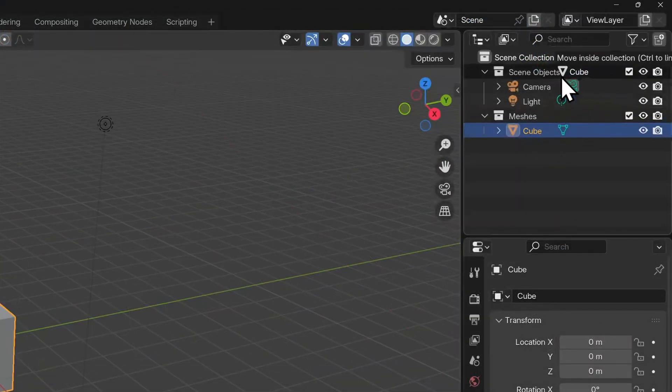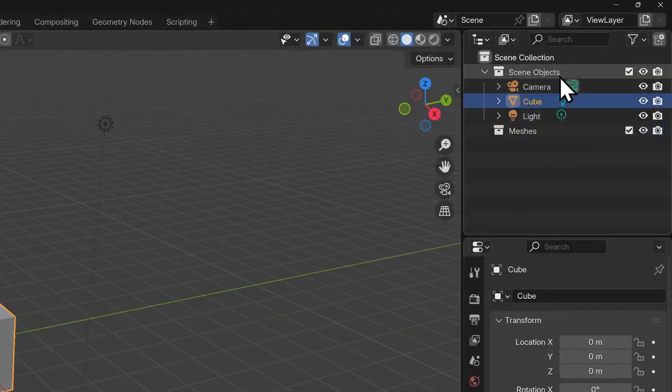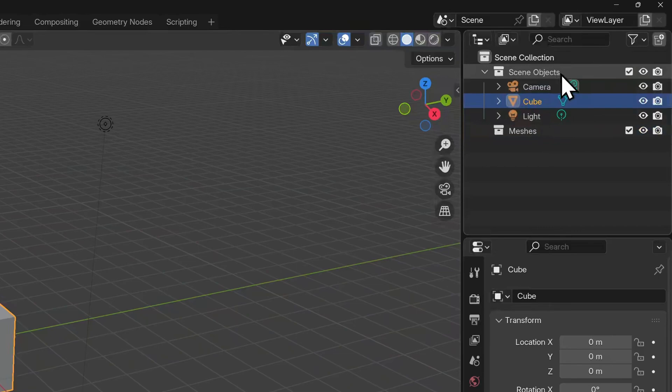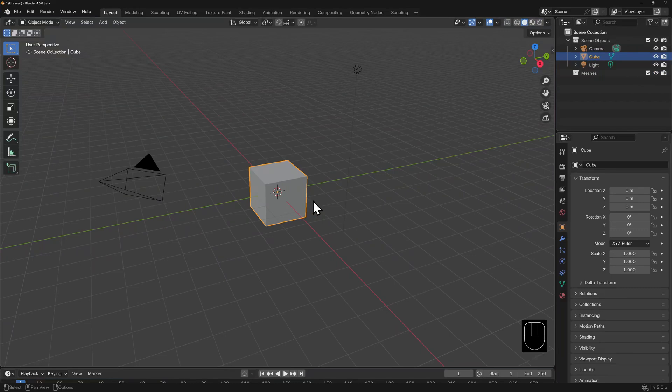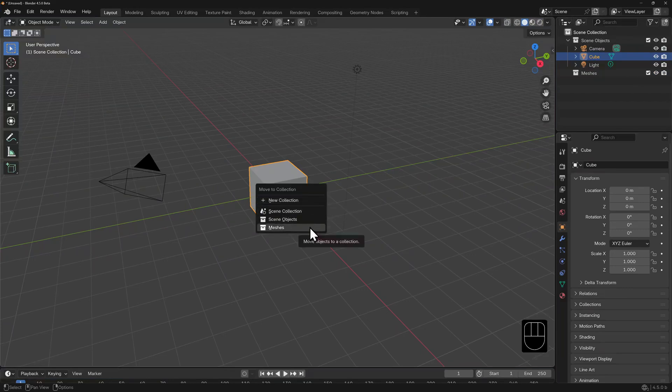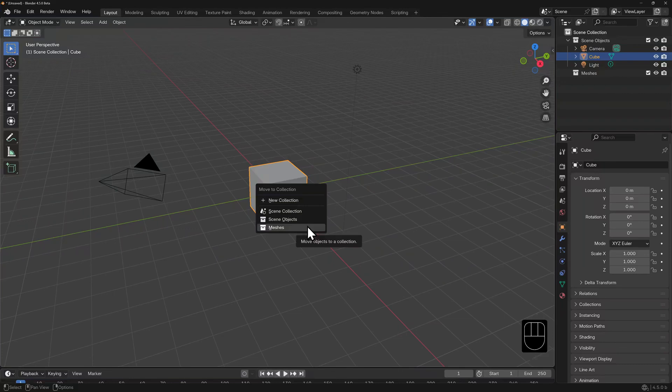Dragging and dropping objects between collections in the outliner is the obvious way to organize them. However, you're able to select an object in the viewport and use the hotkey M to bring up your collection menu and select where you would like this object to be nested.